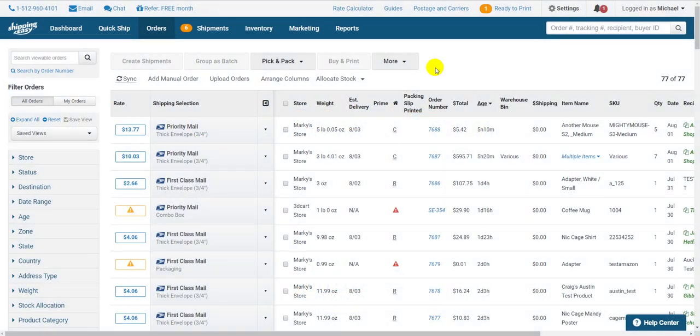There are two places from which you can create a scan form within Shipping Easy, the ready to print page and the shipment history page. I'm going to use the shipment history page but really quick I'll show you where to find it on the ready to print page.